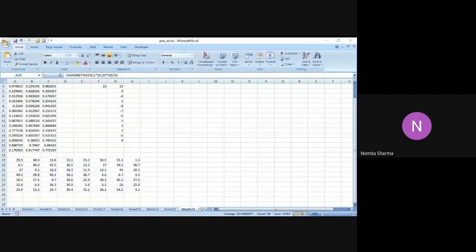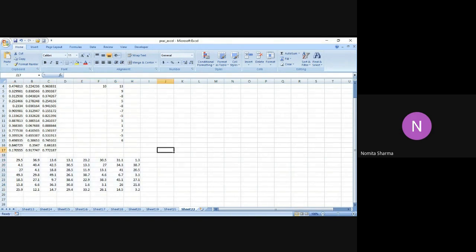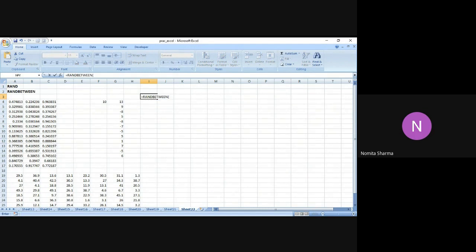We can also have random dates in Excel. For that we have to use a function — DATEVALUE — that we've already covered. Let's see how it can be done. We can have random dates using RANDBETWEEN, and we have the option of either using the DATEVALUE function or the DATE function. First, let's see it with the DATEVALUE function, and then we can look at the DATE function also.